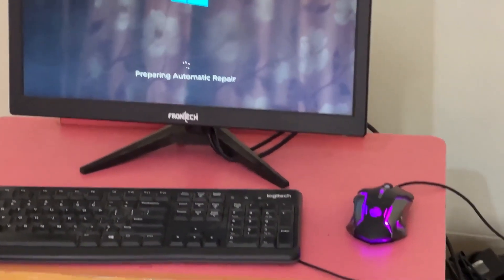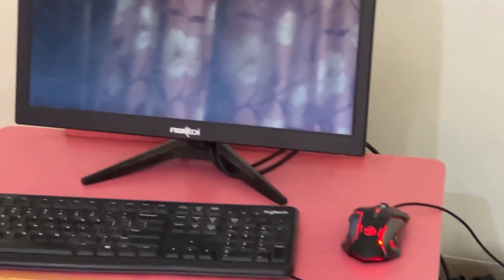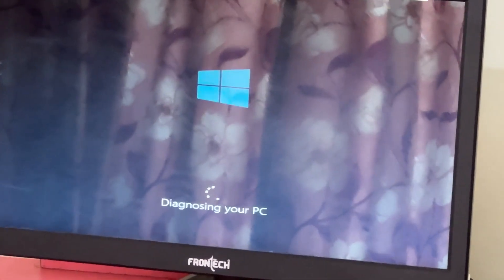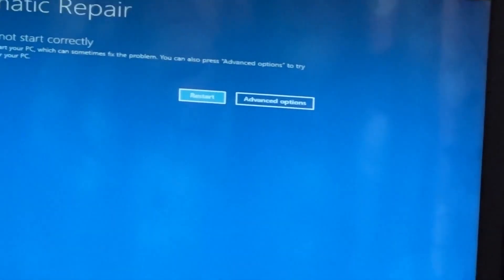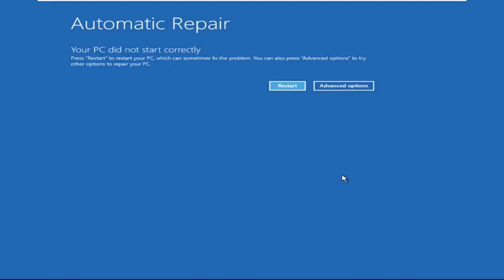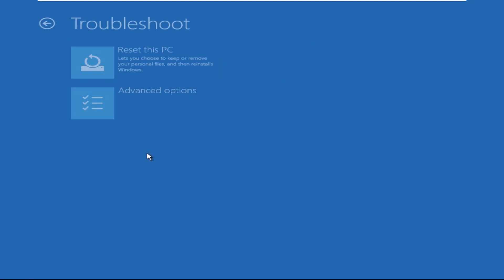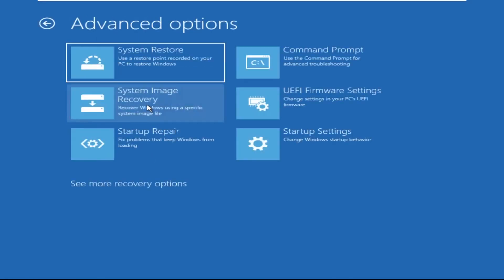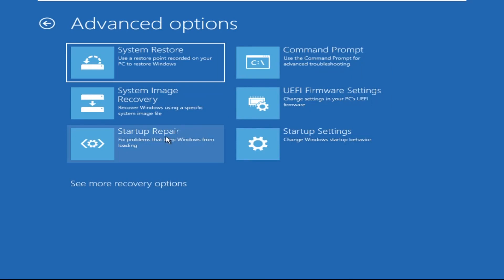Don't let the blue screen of death get you down. I will show you how to fix this problem step by step. Let's begin. Click on Advanced Options, then select Troubleshoot, select Advanced Options, and then select Command Prompt.